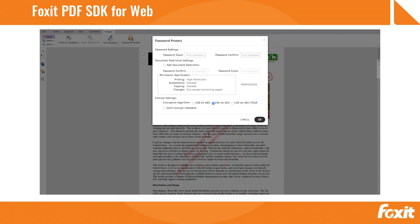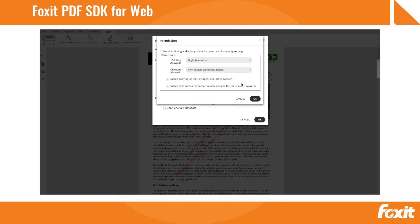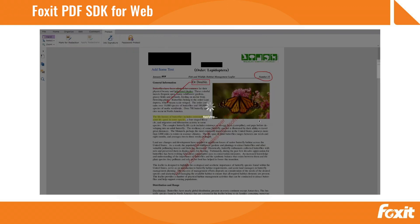Apply PDF standard security features like 256-bit encryption, password protection, and document-level restrictions.